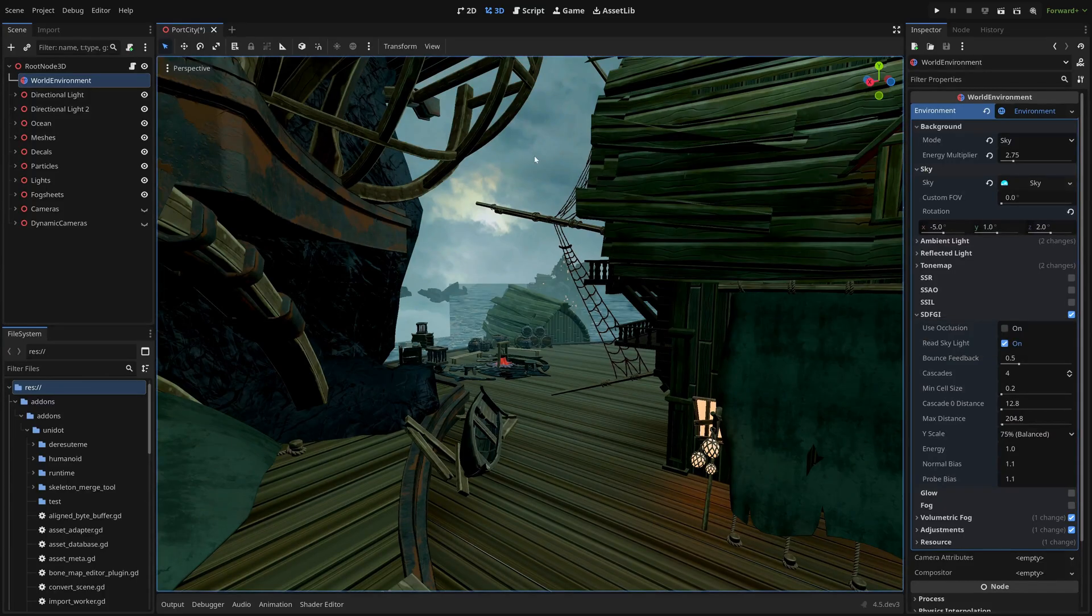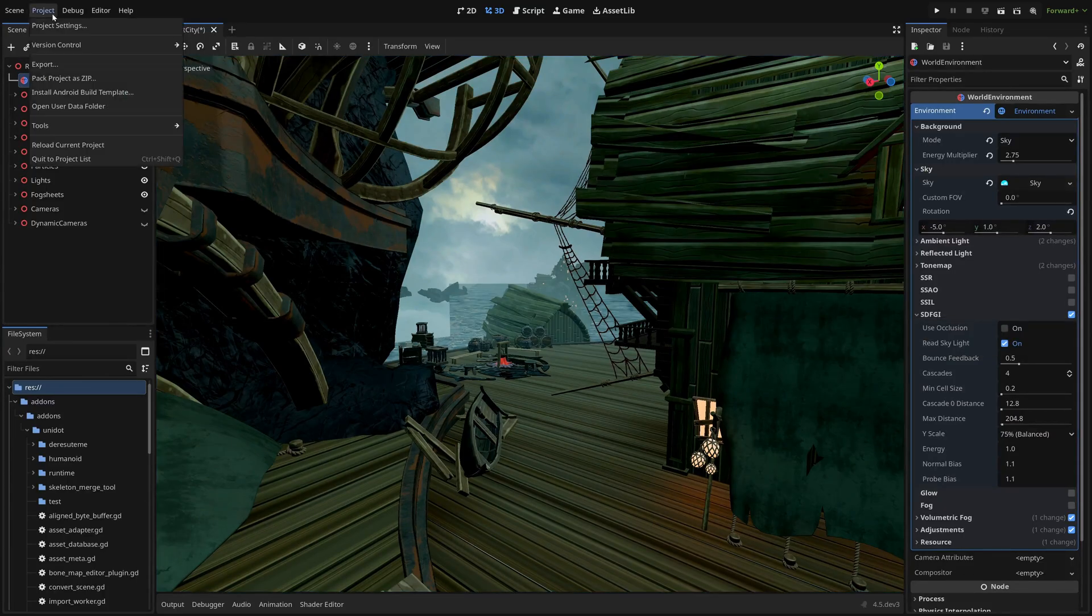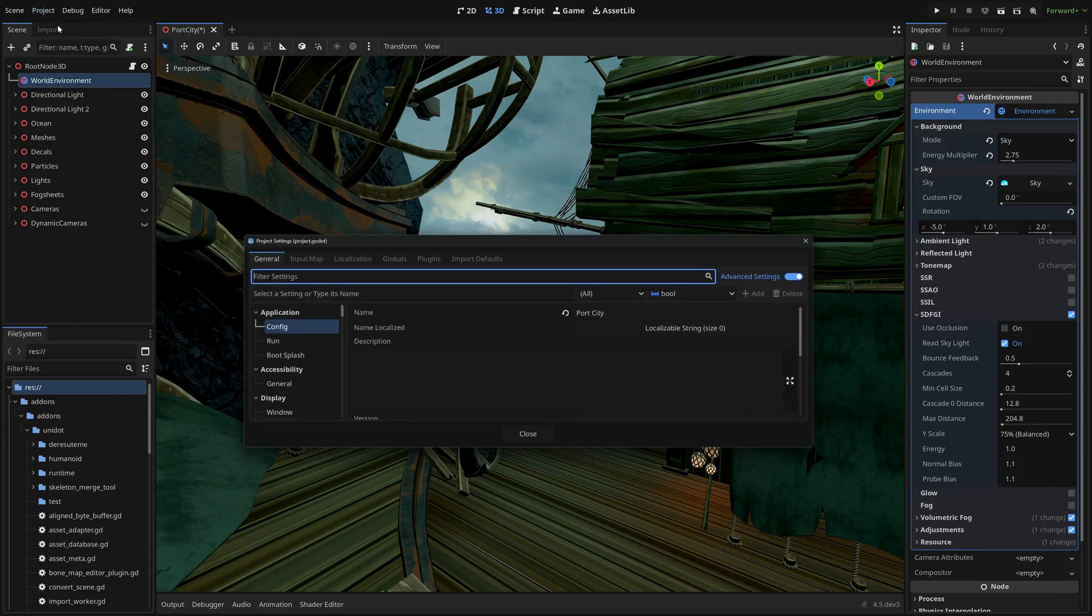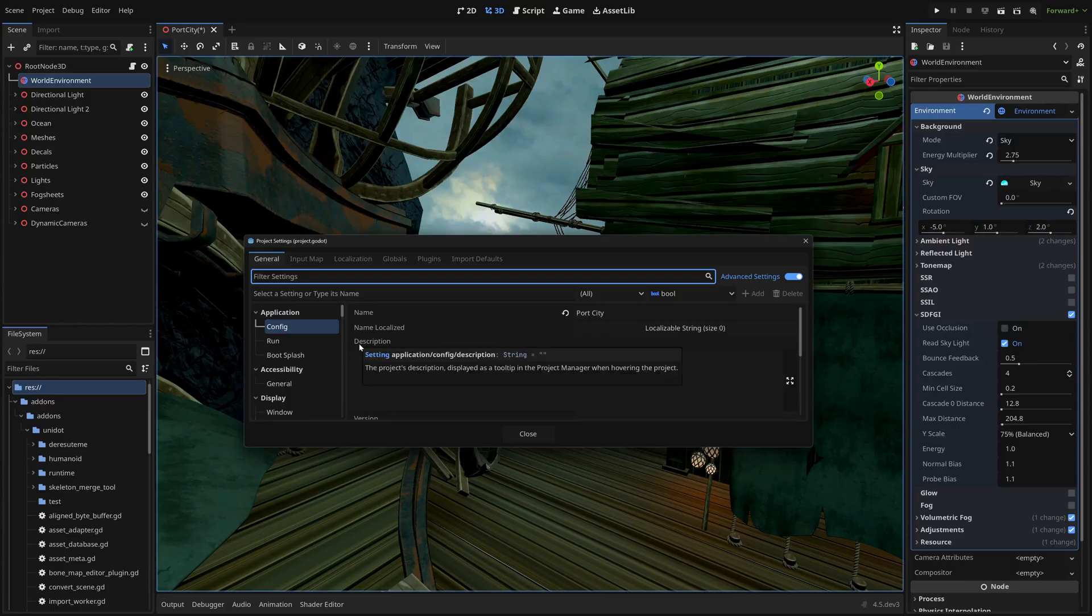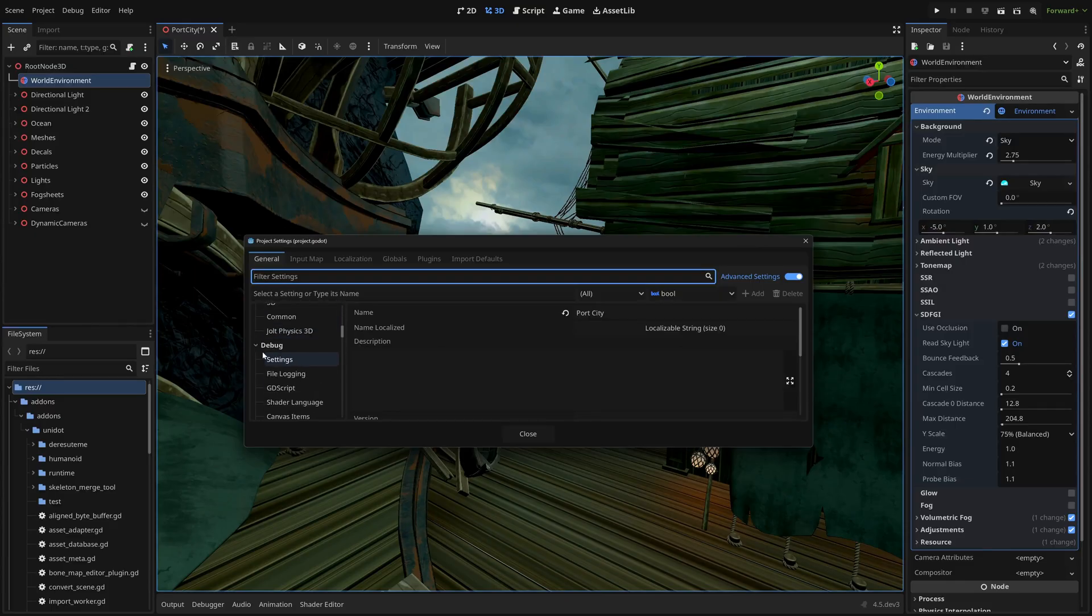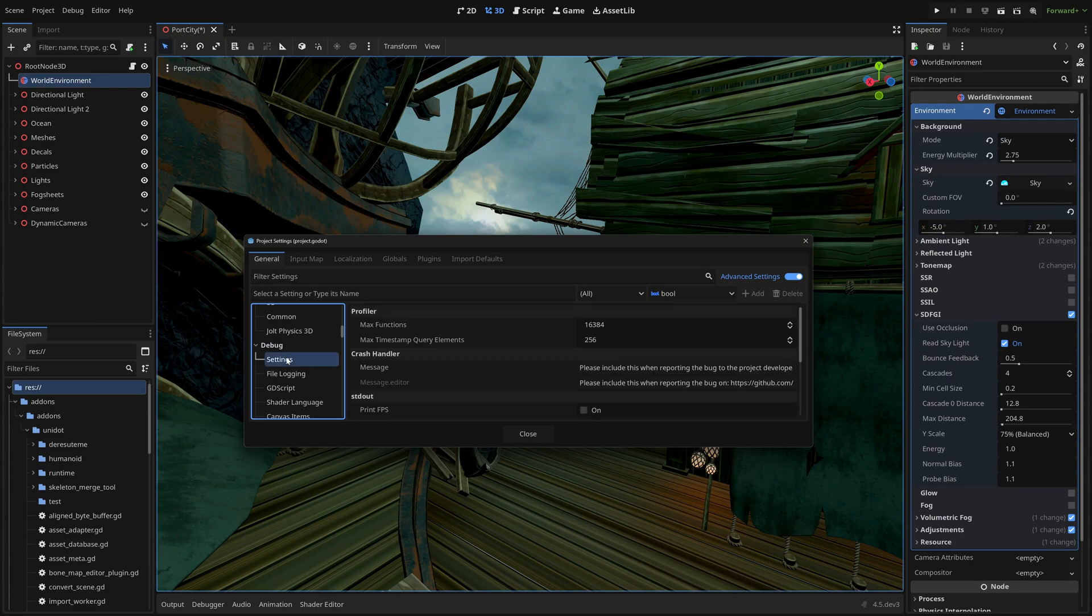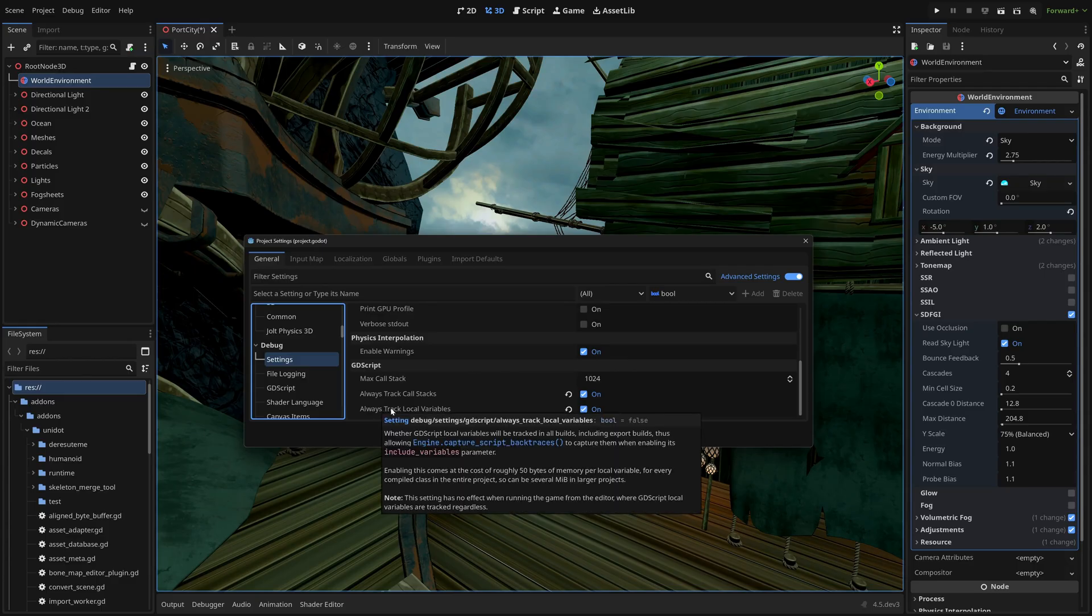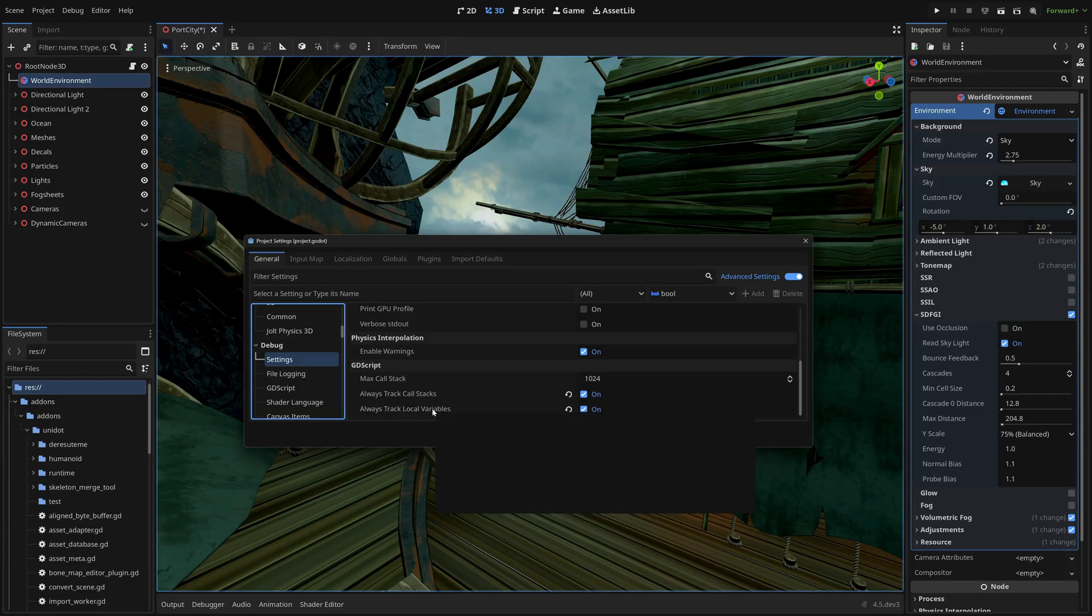Now there's another thing that has been added in here as well. This is the half feature because basically this might be user error. Sometimes when you're dealing with these new projects, there's no documentation or very little documentation for how to get things going. But what they've done is added stack tracing in. So if you have these two new options here, always track call stacks and always track local variables.